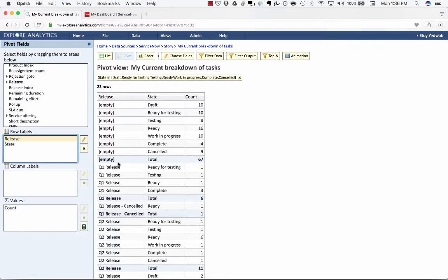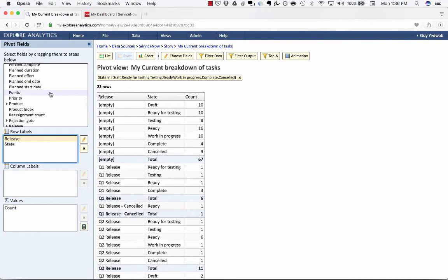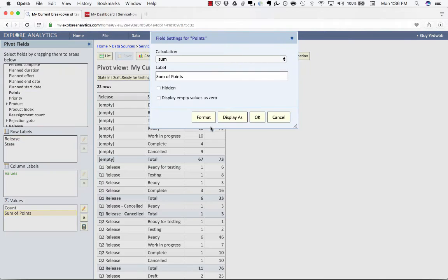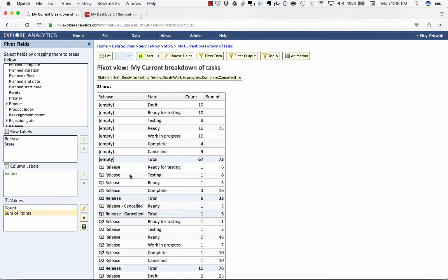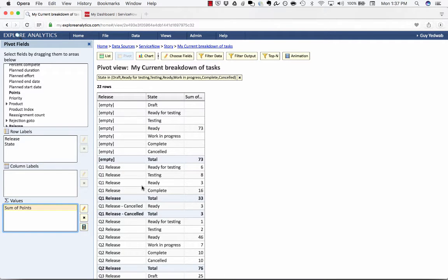Right now it's showing me the count of how many stories are involved in each. For scrum you're going to want to use points rather than the number of tasks. So I'm going to drag the points field into the values and have it sum it up and remove the count.